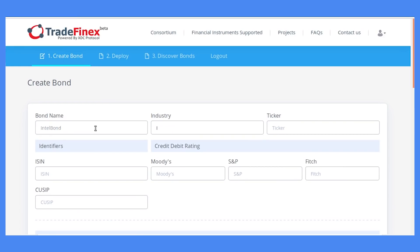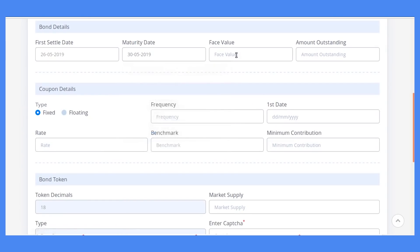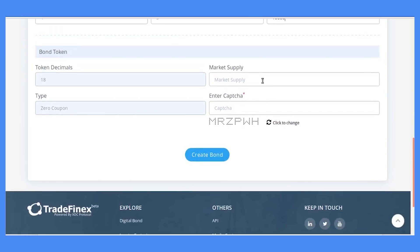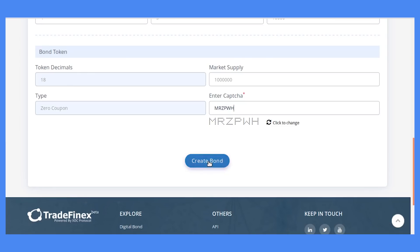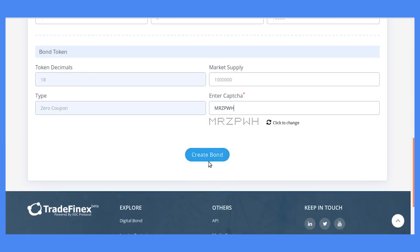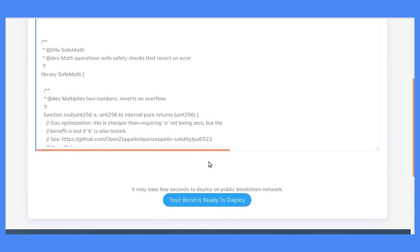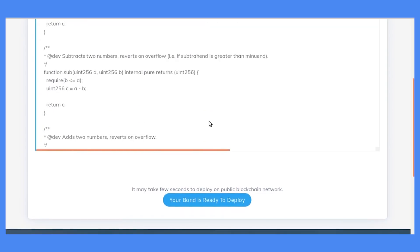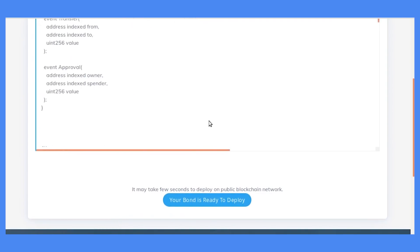Now to create a bond, enter all the respective details. Now click on Create Bond. Your bond Smart Contract BOSS 101 is ready to review. Check all the details of your bond.